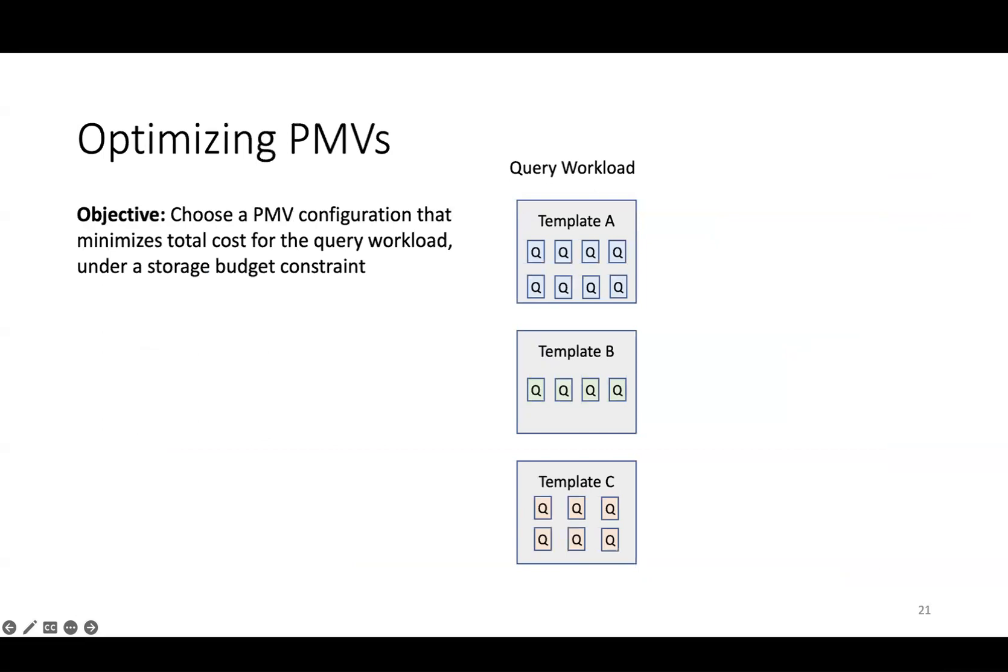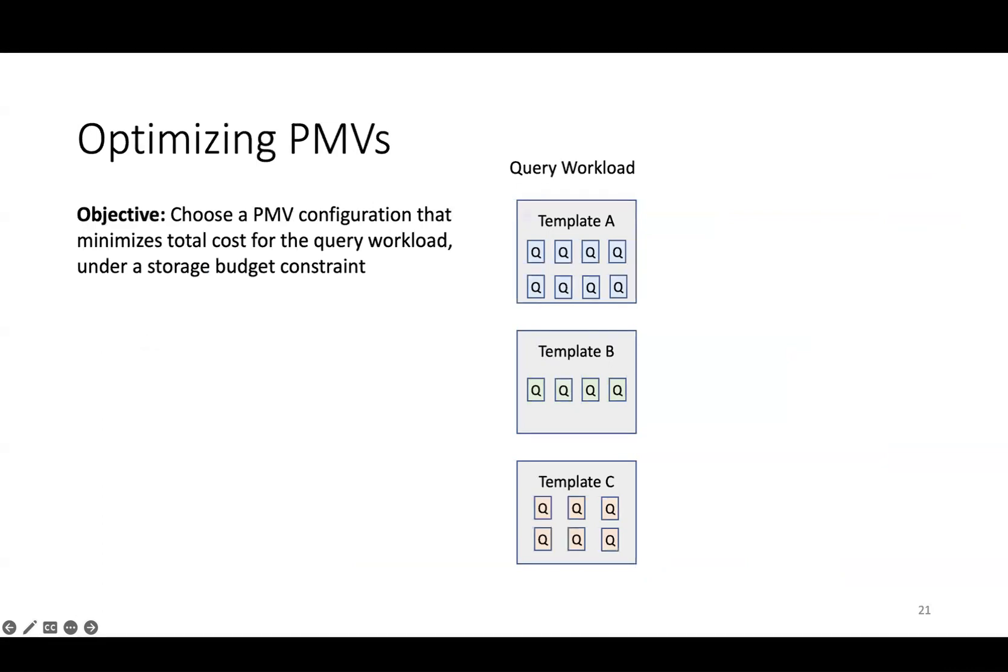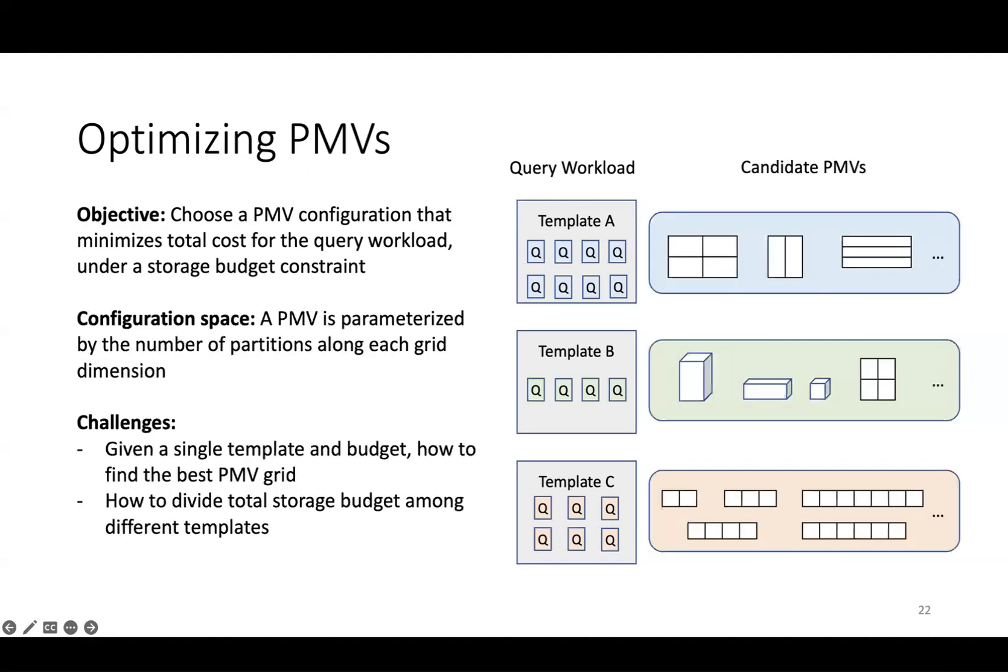Now that we have a highly configurable component, how do we configure a set of PMVs to achieve the best performance for a given dataset and workload? We developed an offline algorithm in which we assume we've collected some history of the user's workload, and the objective is to choose a PMV configuration that minimizes the total cost of executing the workload under the constraint that the total size of all PMVs must be under some storage budget. In SageDB, each PMV is associated with a particular query template, and some query templates might be more expensive than others, and some might be used more frequently.